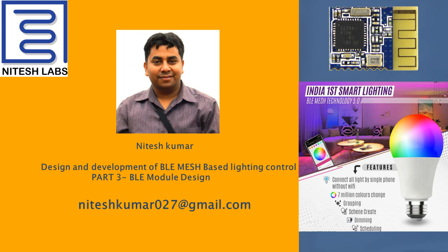Hello everyone, this is Nitesh Kumar and welcome to Nitesh Labs. This is the third part of the video series. In this, we are going to discuss the design and development of Bluetooth Low Energy Modules.